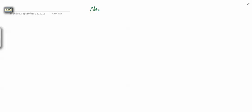In this video, we will see why we need Neville's algorithm and what it is. Neville's algorithm is actually a way of implementing Lagrange interpolation.